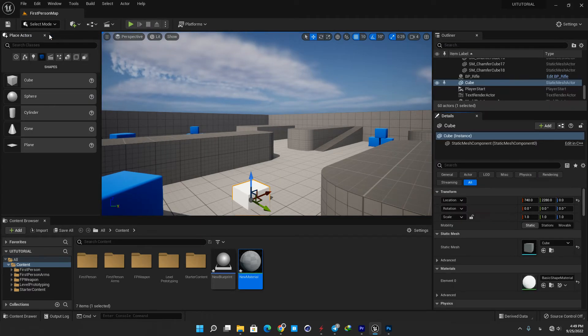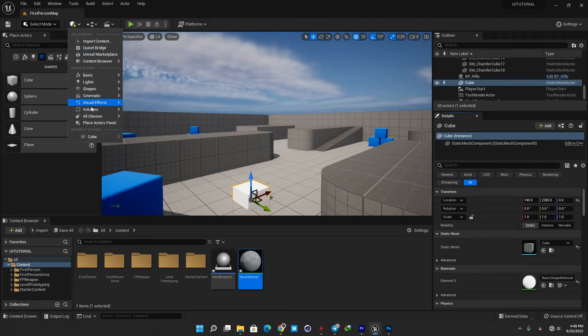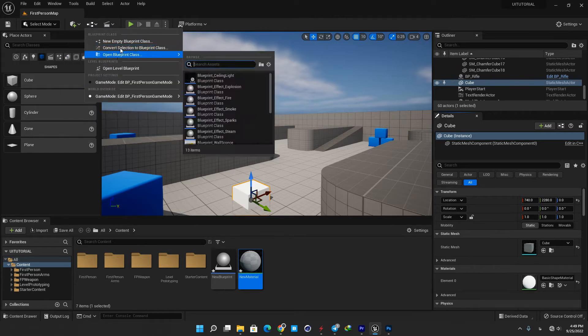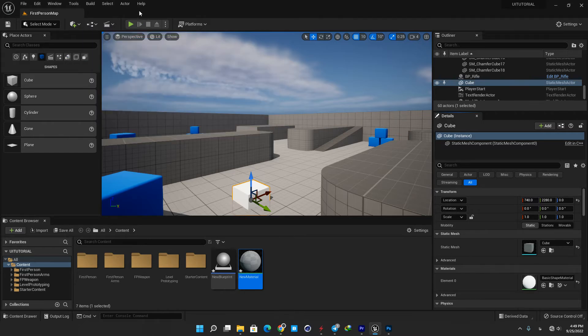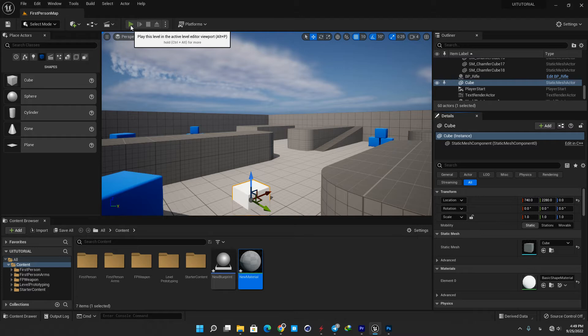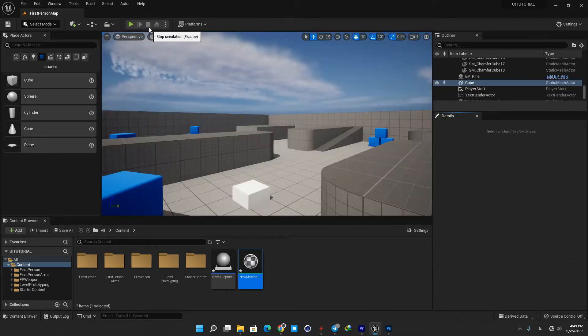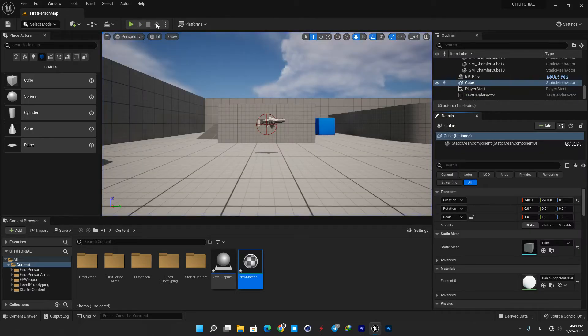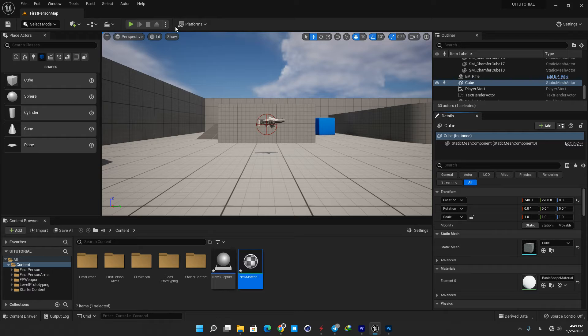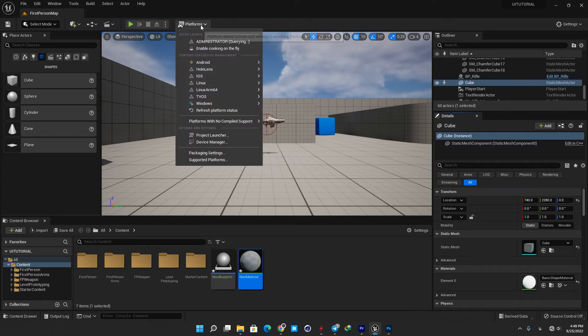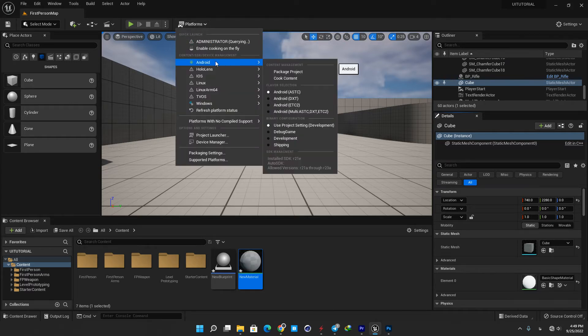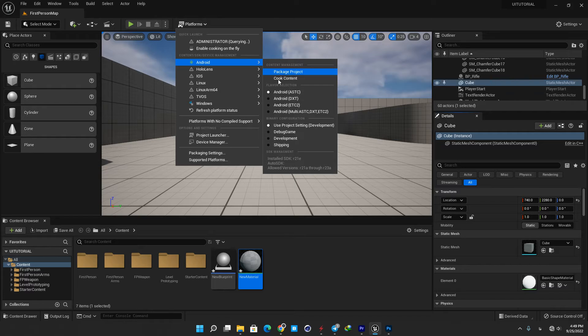Number three is content shortcuts, it contains shortcuts for adding and opening common types of content within the level editor. Number four is play mode controls, it contains shortcuts buttons for running your game in the editor. Number five is platforms menu, it contains a series of options you can use to configure, prepare, and deploy your project to different platforms such as desktop, mobile, or consoles.